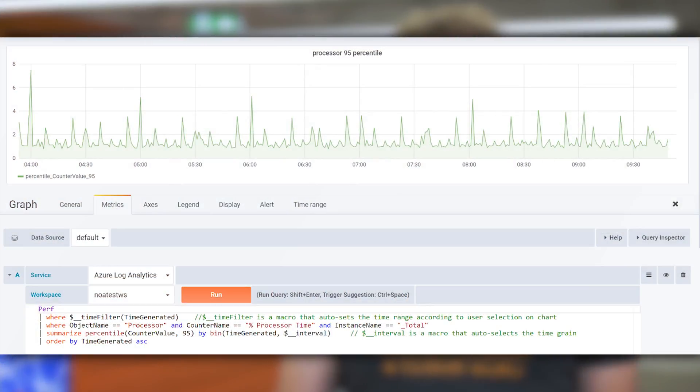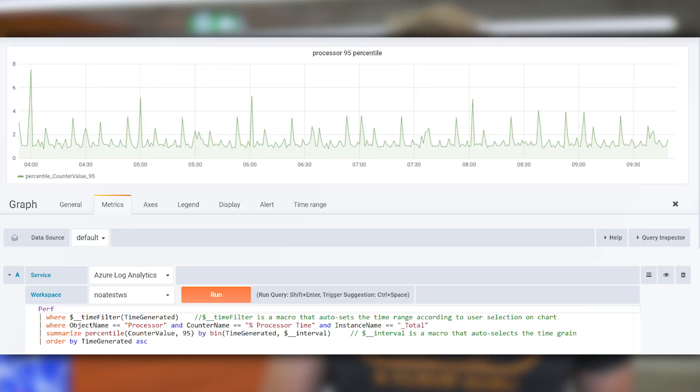Grafana also has integration with Azure Monitor Logs, which means you can get pretty Grafana graphs to show your monitoring data stored in Azure logs. This is done through a new Log Analytics plugin created by the Azure team in collaboration with Grafana. The new plugin allows you to display any data available in Log Analytics, such as logs related to virtual machine performance, security, Azure Active Directory, and many other log types, including custom logs.